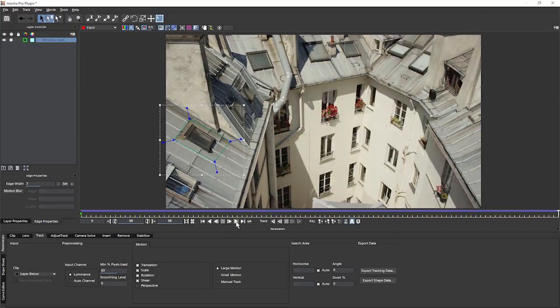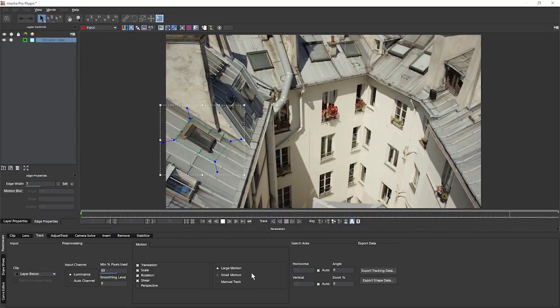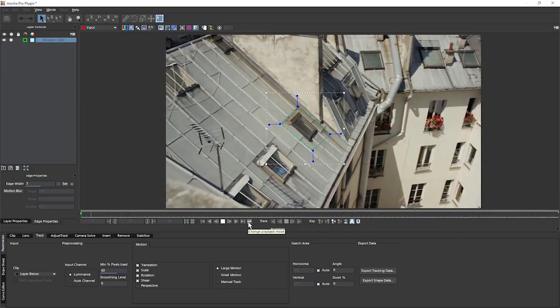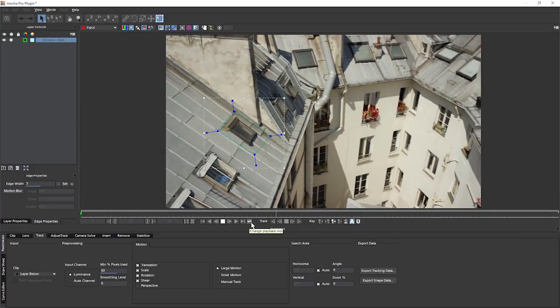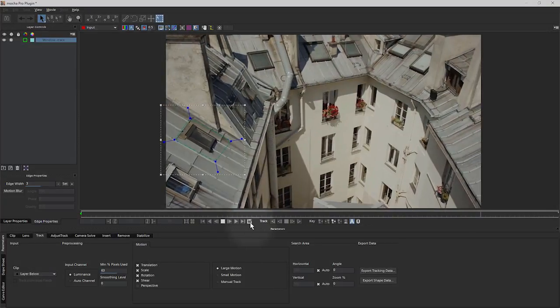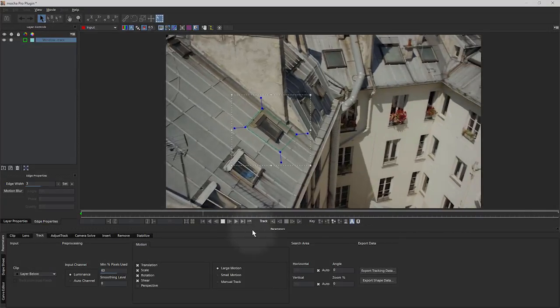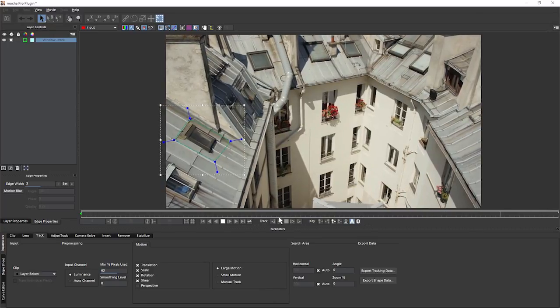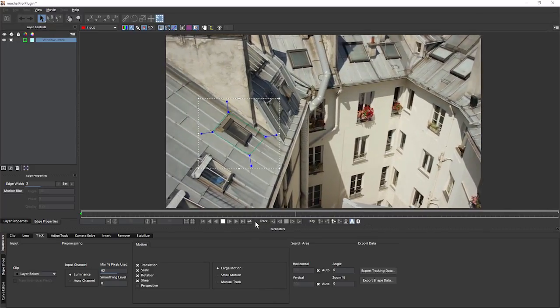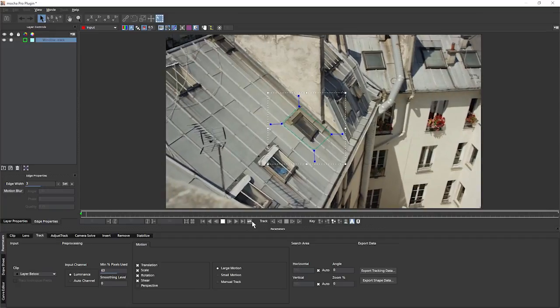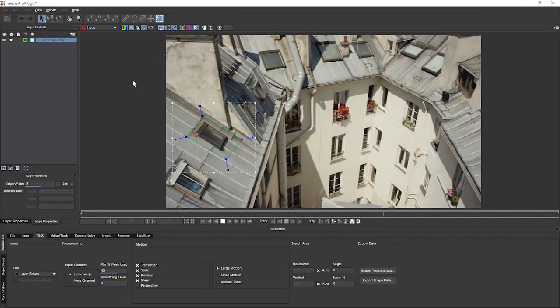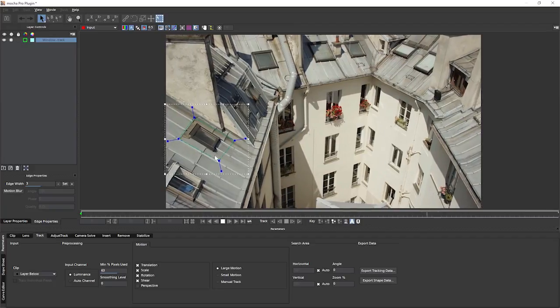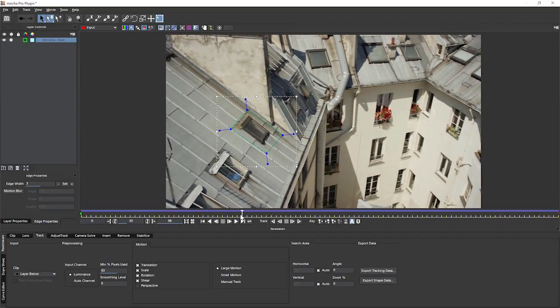So now I'm going to come in and I'm going to come to my playback controls. And I'm just going to play this forwards. I'm just going to hit play. And that's just going to play that backwards and forwards, ping ponging it back and forwards there. I can change my playback mode to loop or to play once. We'll keep going with playback and forwards. So this looks to be a decent track. We see that the shape itself is moving consistently with the image, which is quite nice. Let's stop that for one second.